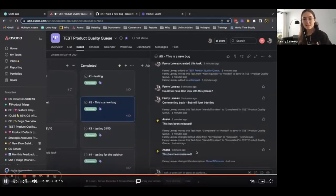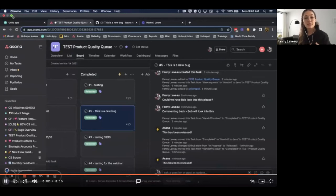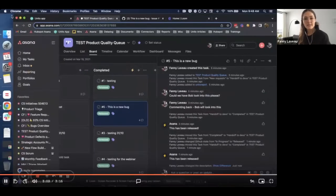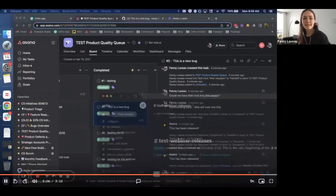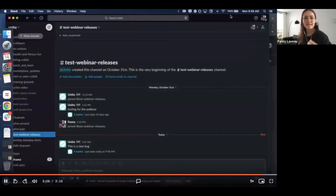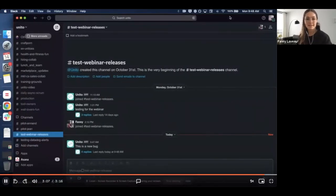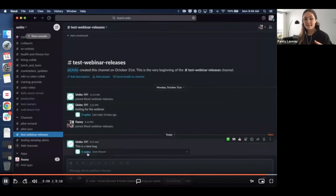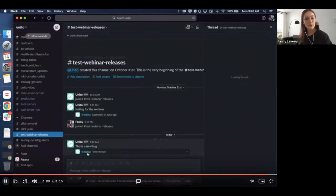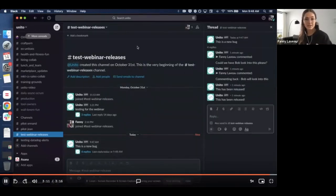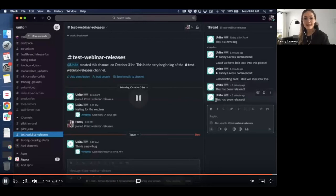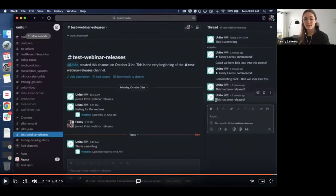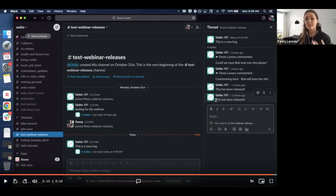And then we use Unito to push this to a Slack channel for the entire company to see. So the Asana task called this is a bug has been posted to our Slack channel. And you can see in the comments that this has been released so that everyone knows a resolution was found for this bug.